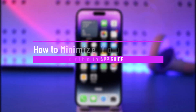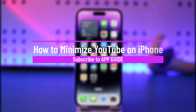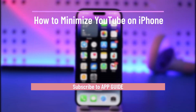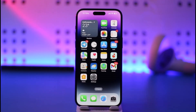Welcome back to our channel. In this video I will guide you on how you can minimize YouTube on iPhone. If you want to watch YouTube in picture-in-picture mode on your iPhone without YouTube Premium, this guide is for you.